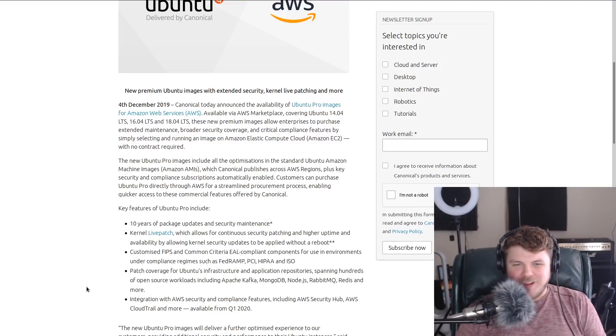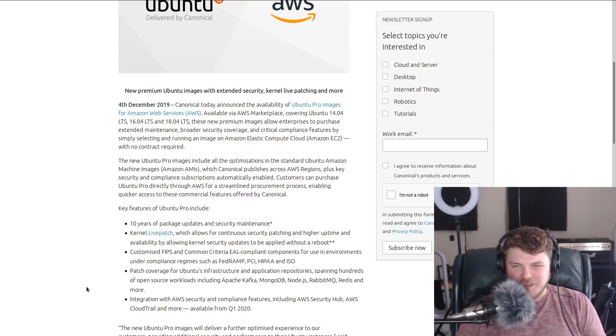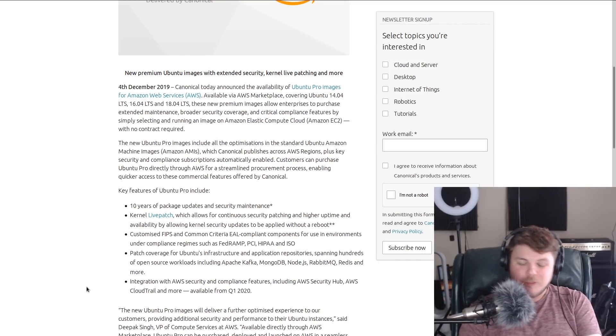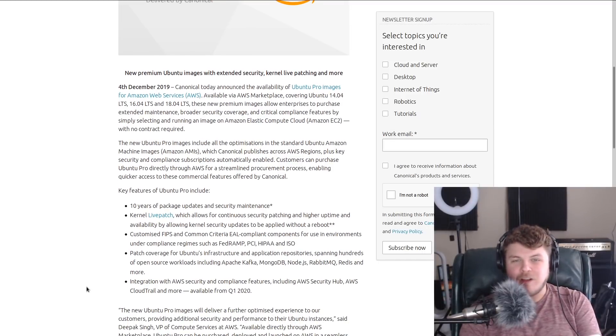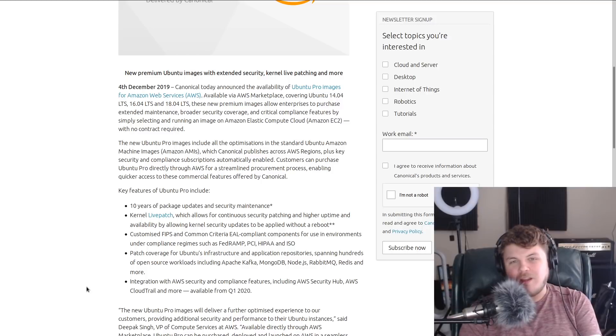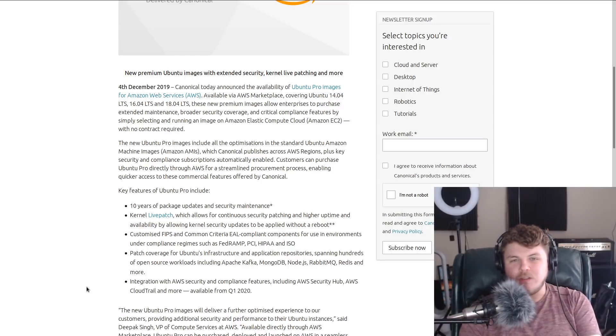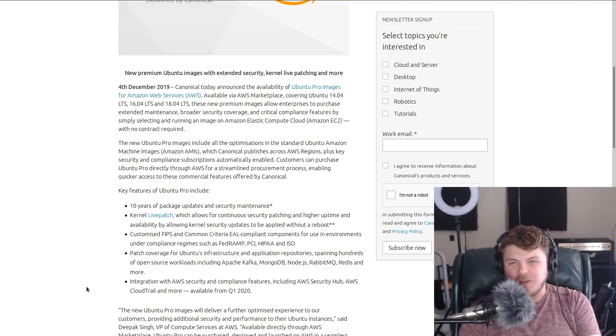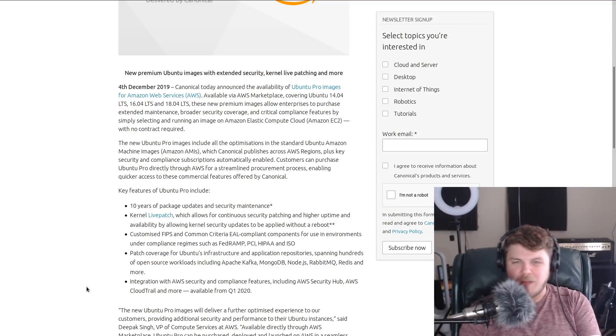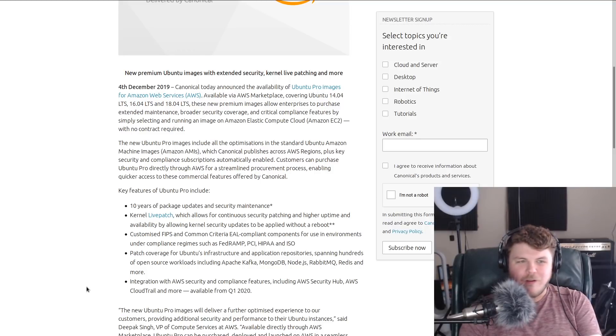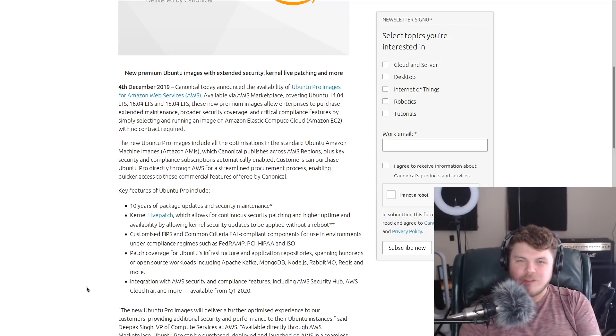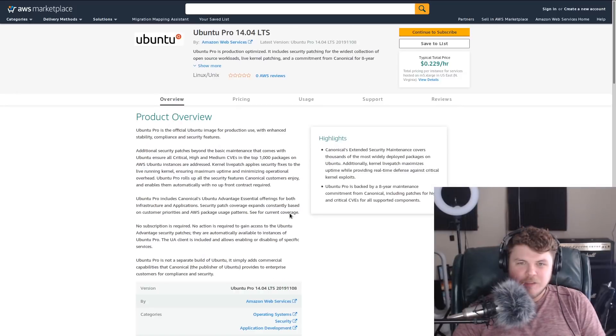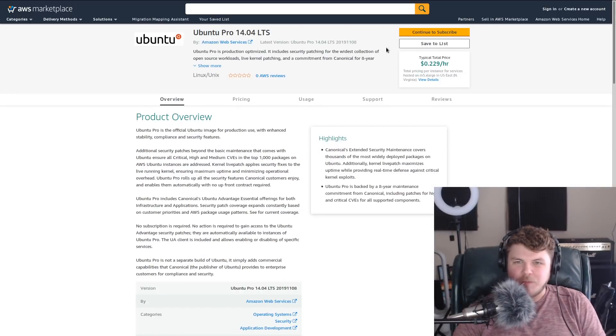I'm very anxious to hear what you guys think about this. So essentially the way this works is Canonical sells you the pro version of Ubuntu, and you get extended coverage, extended security updates and compliance features for Ubuntu Server 14.04, 16.04, or 18.04.